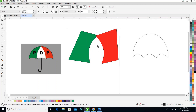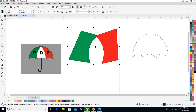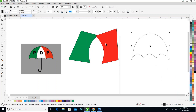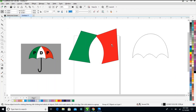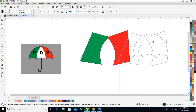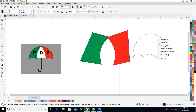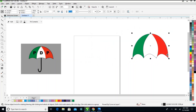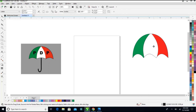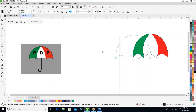After grouping, I'll power clip this design inside my umbrella shape. Click on this and drag it in here. Take power clip inside — drag it over here.